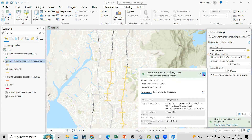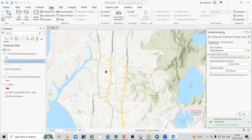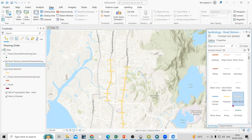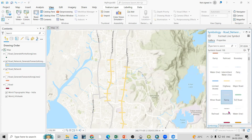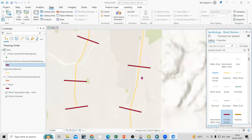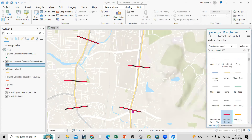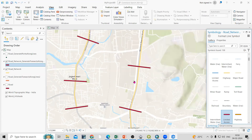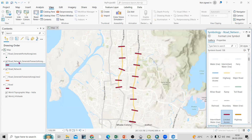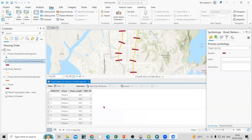You will see the transects have been generated. Click here to change the symbology. You can see at equal distances we have generated the transects. You can also check the attribute table — 500 meters length for each transect.